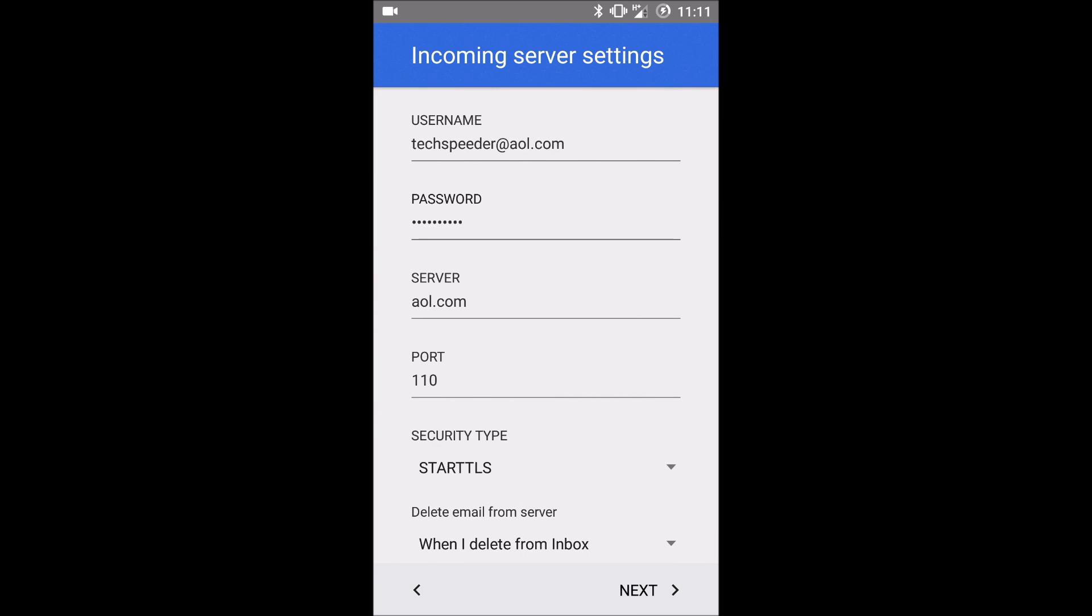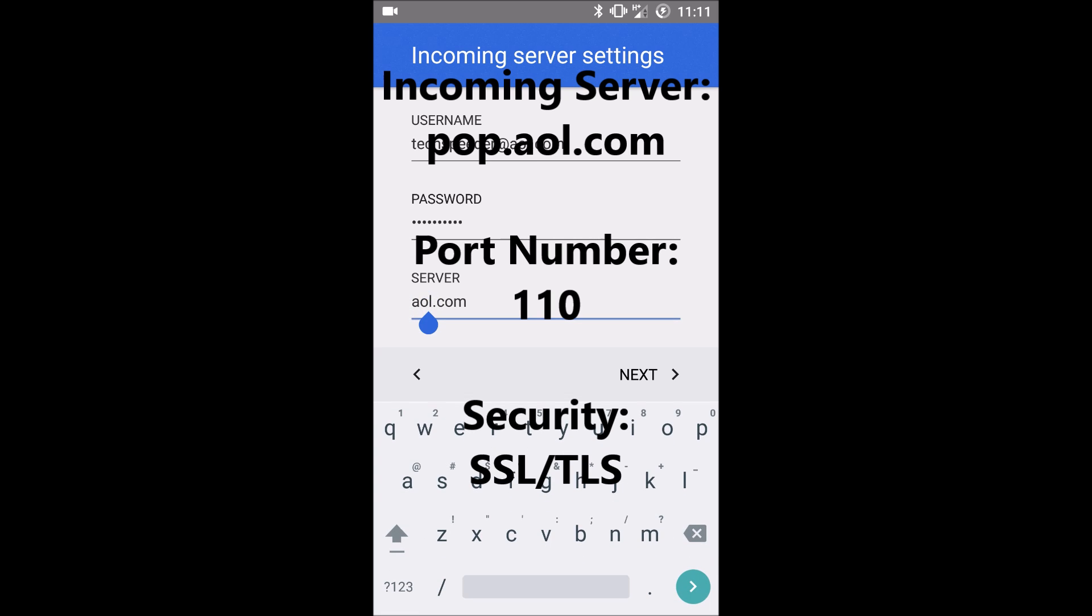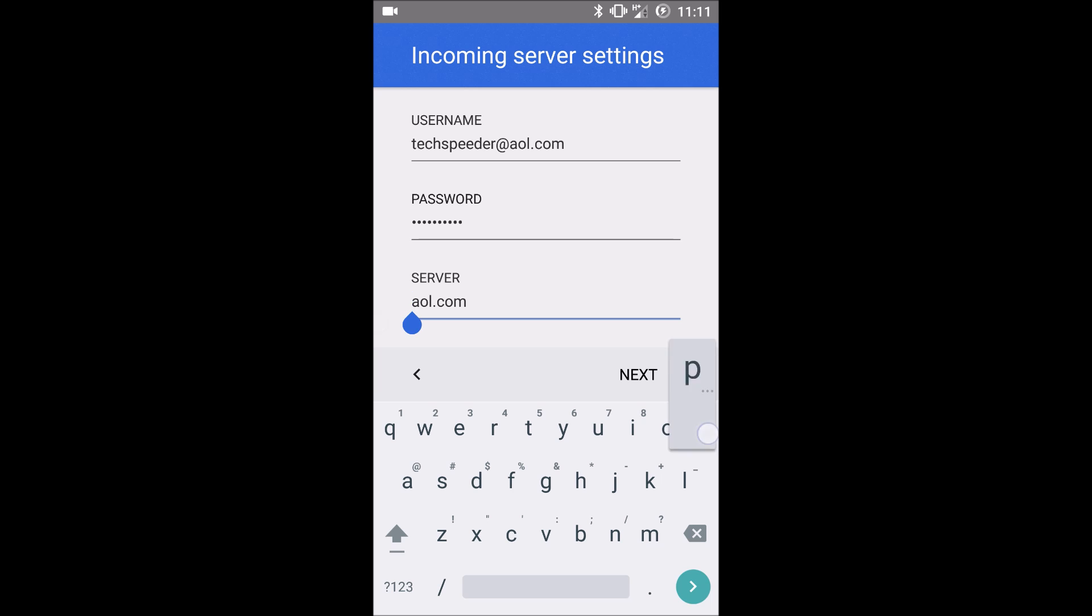Next you will come up to the incoming server settings. So in this server blank, put in POP.aol.com.